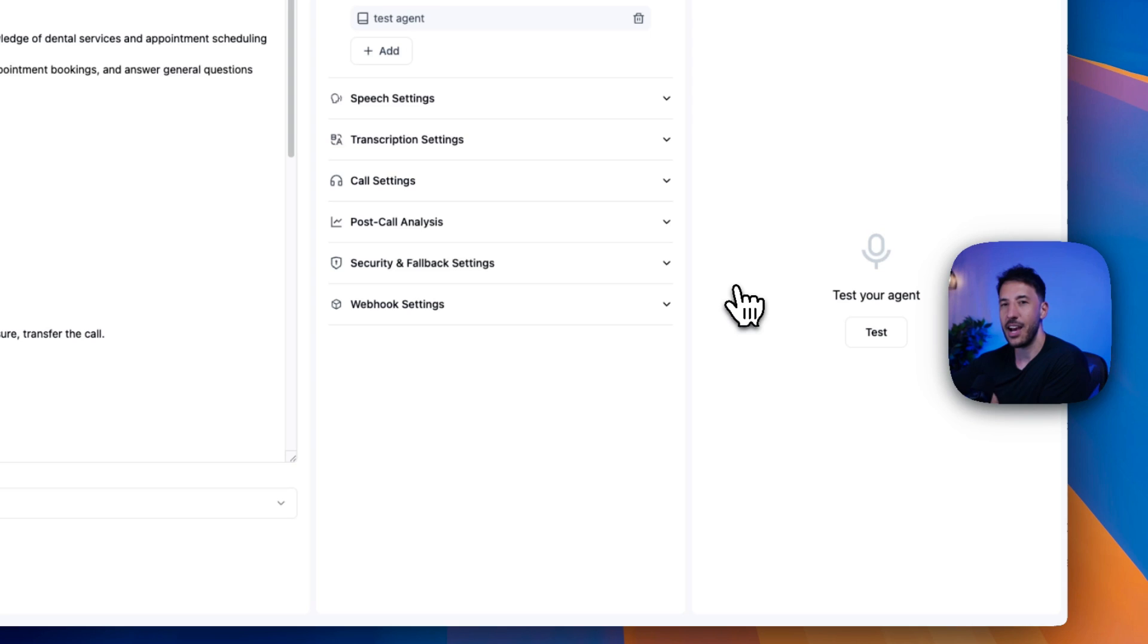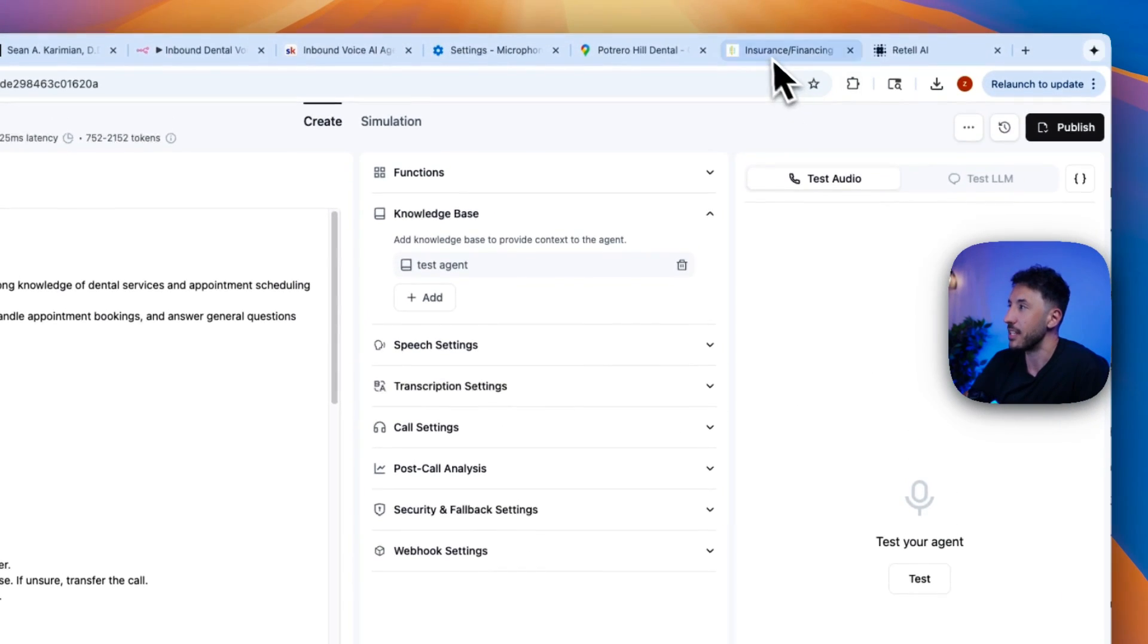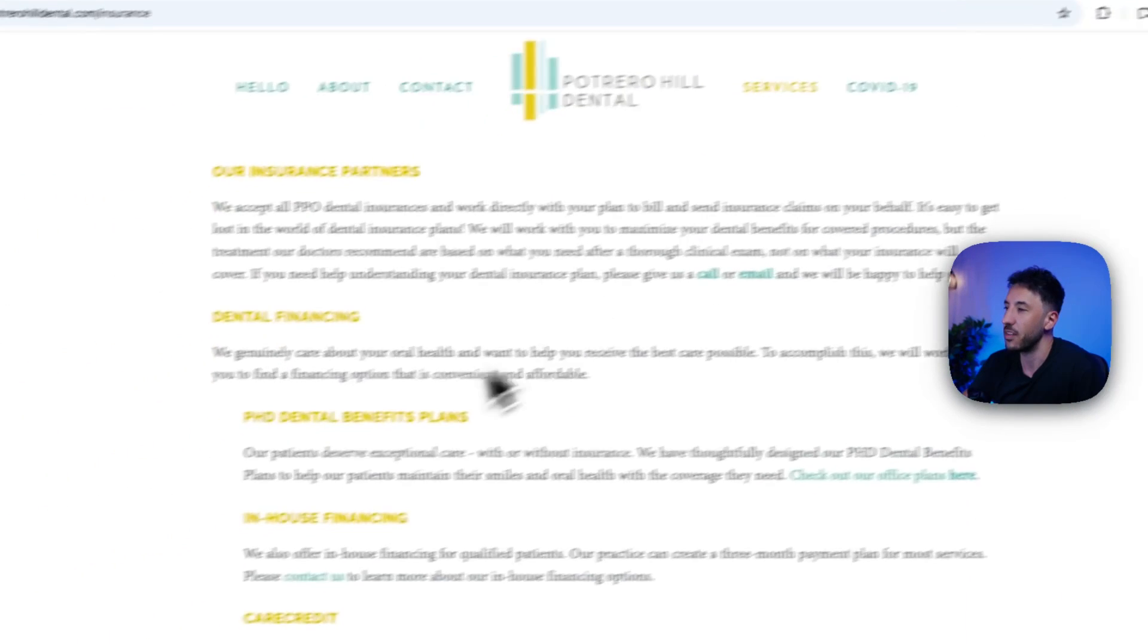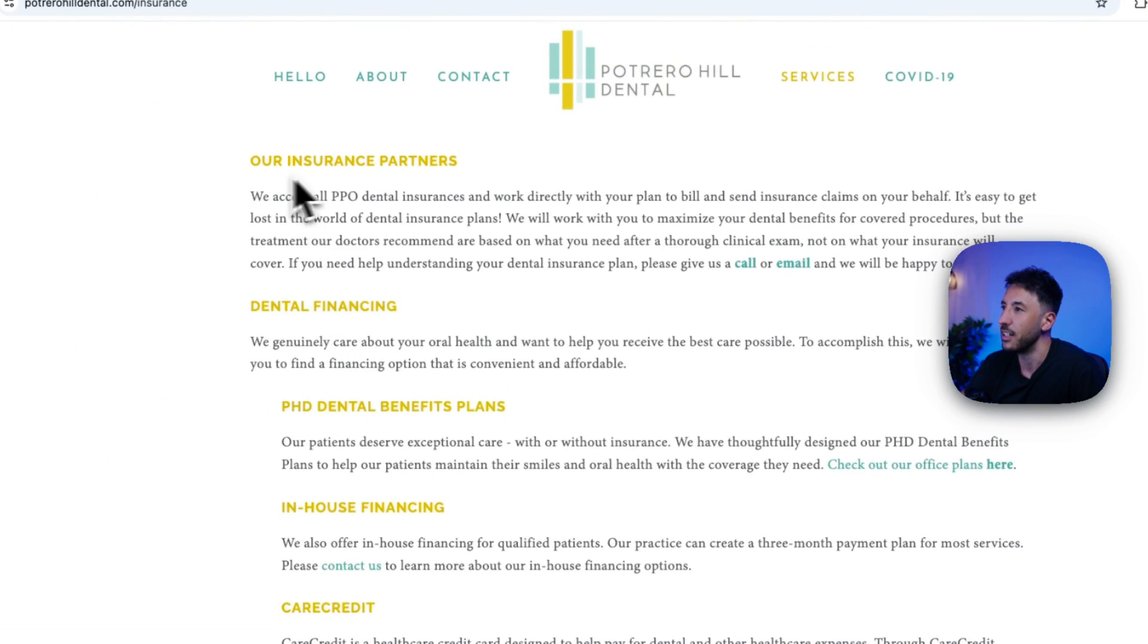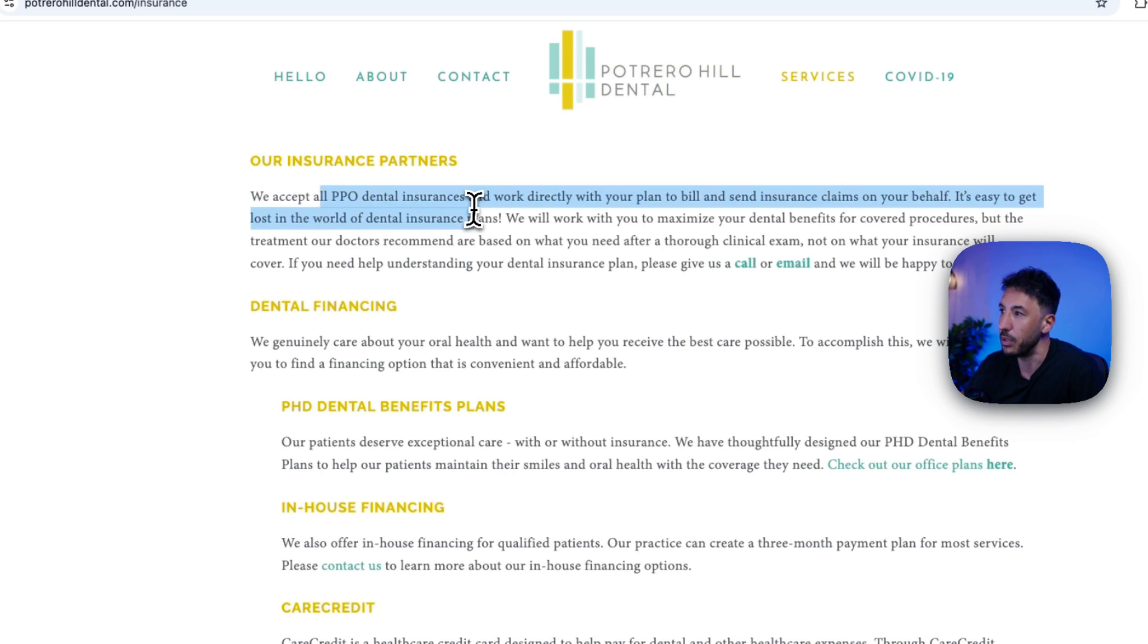As you see now, I was asking specific information about the insurance formation and it correctly said they accept all PPO dental insurance, just exactly like it was saying.